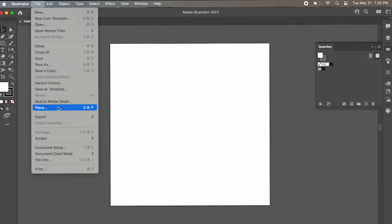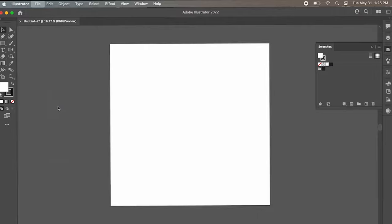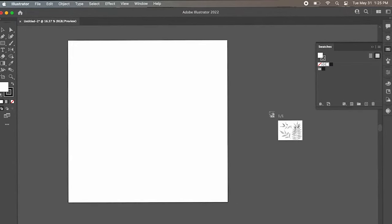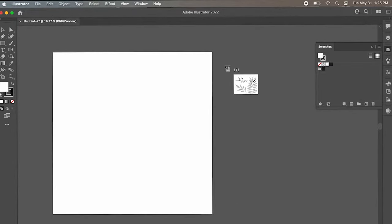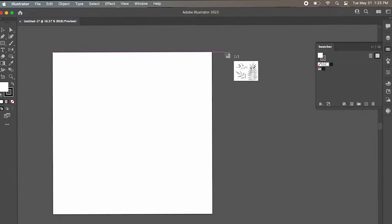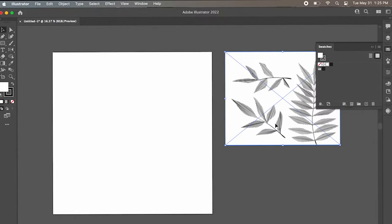We're going to go to File, Place, and you're going to add your art. Now that you have your art selected, you should see it in the little window right next to your mouse — just click anywhere in your artboard.